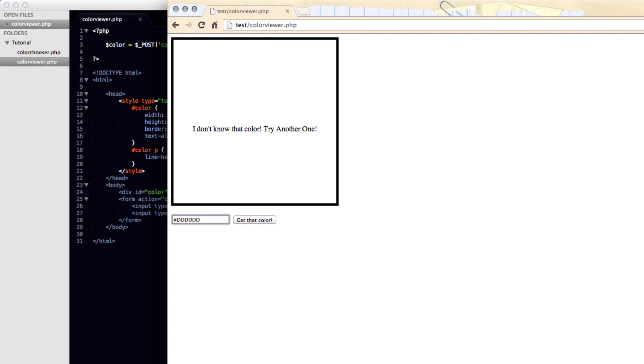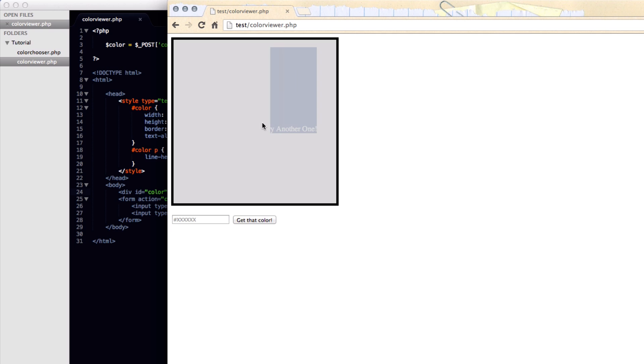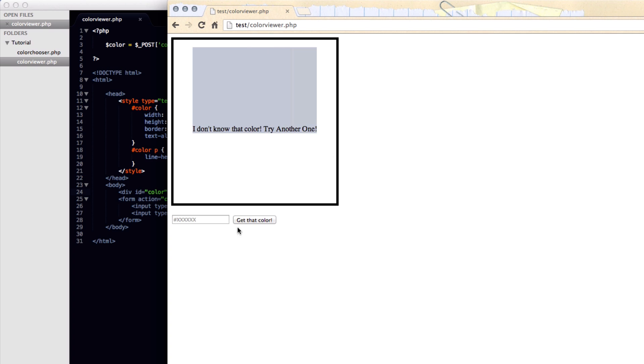And click get that color, it will change both the text and the background color to that. So it looks like the text disappears even though it's actually there. And if we post in something random and click it, it will say I don't know that color, try another one.